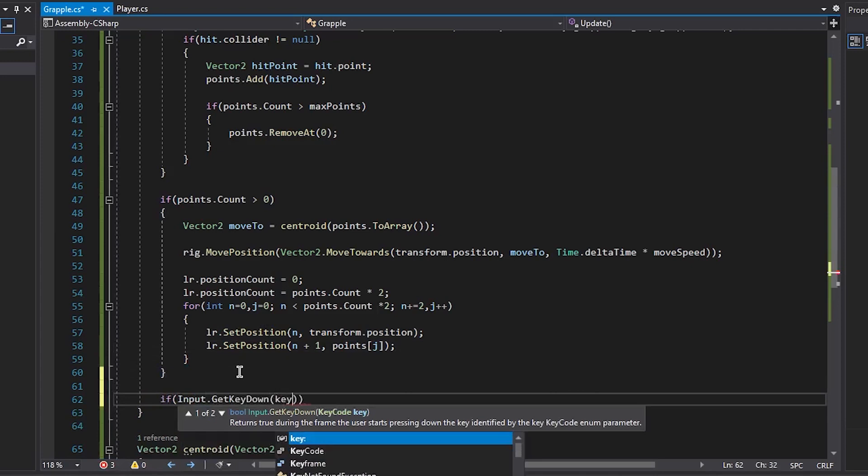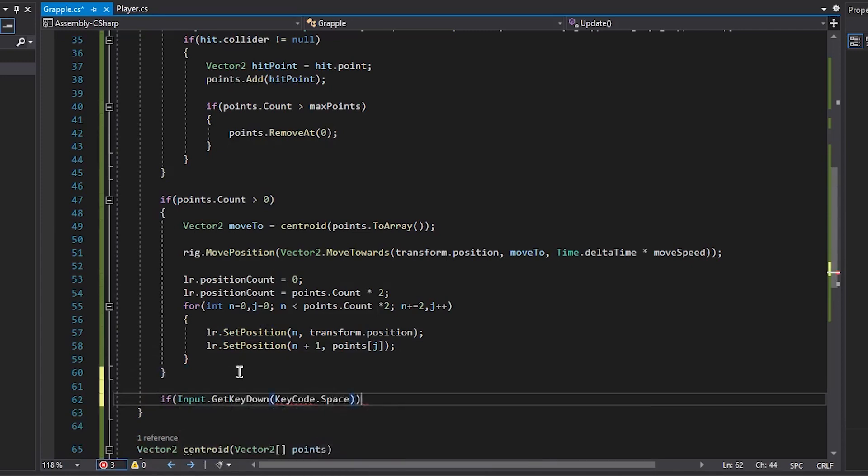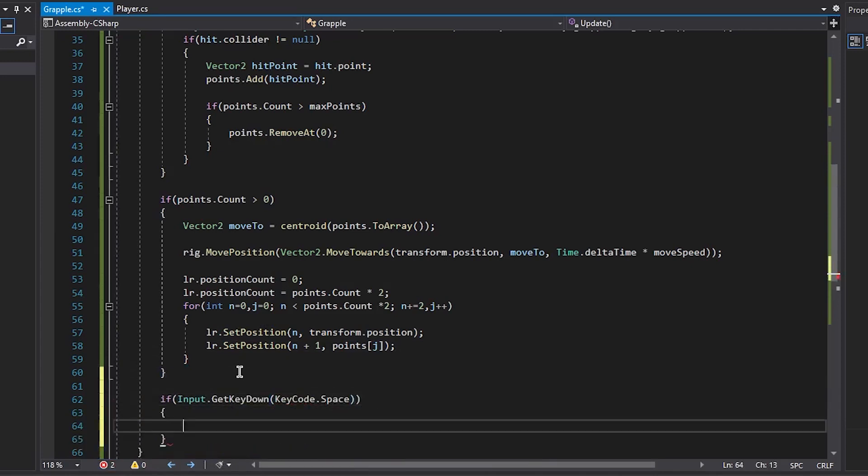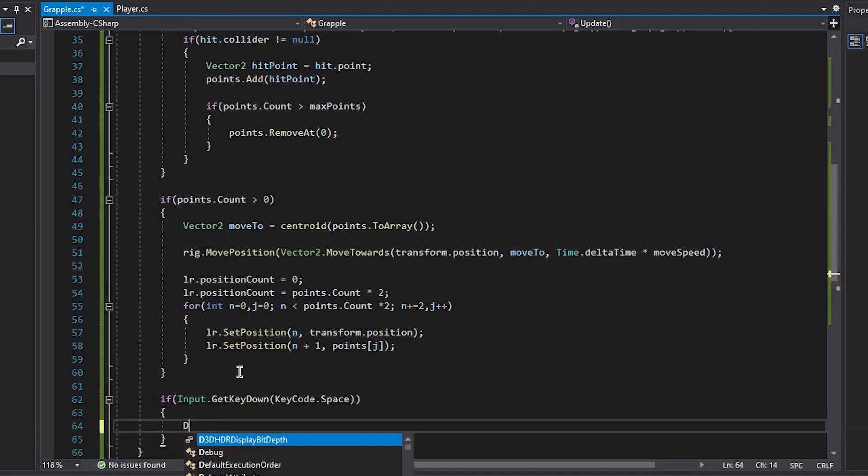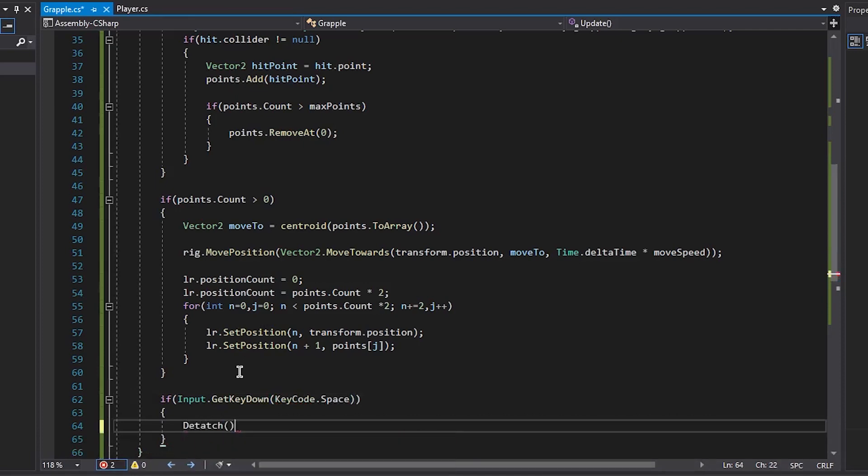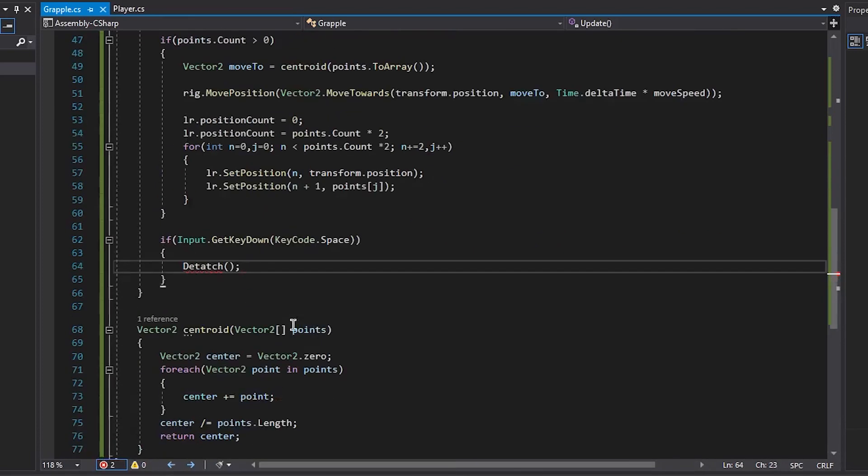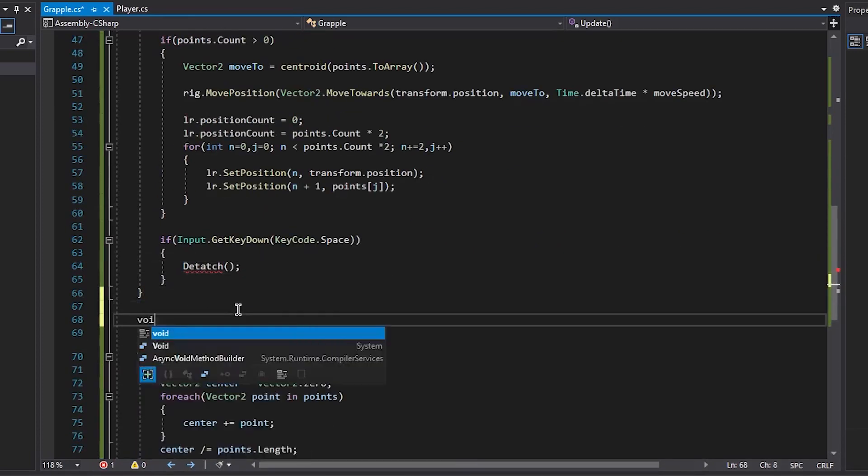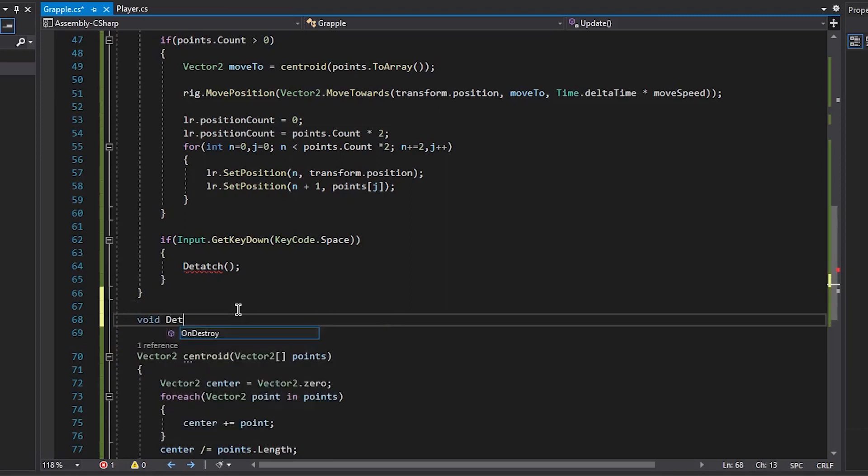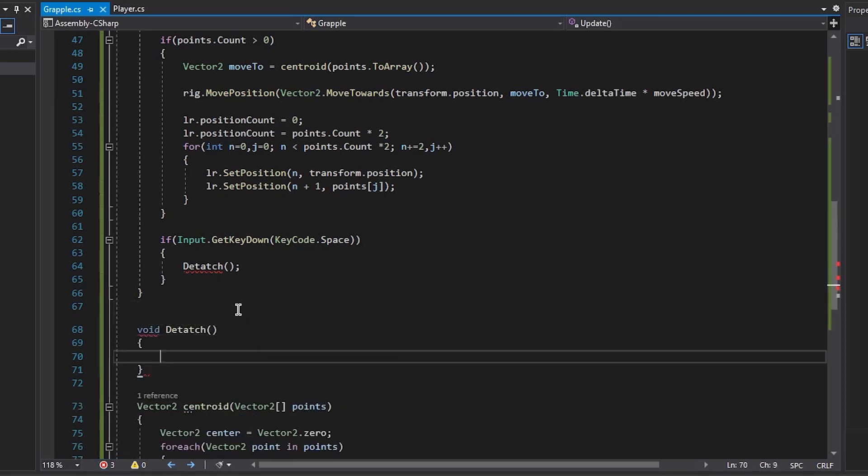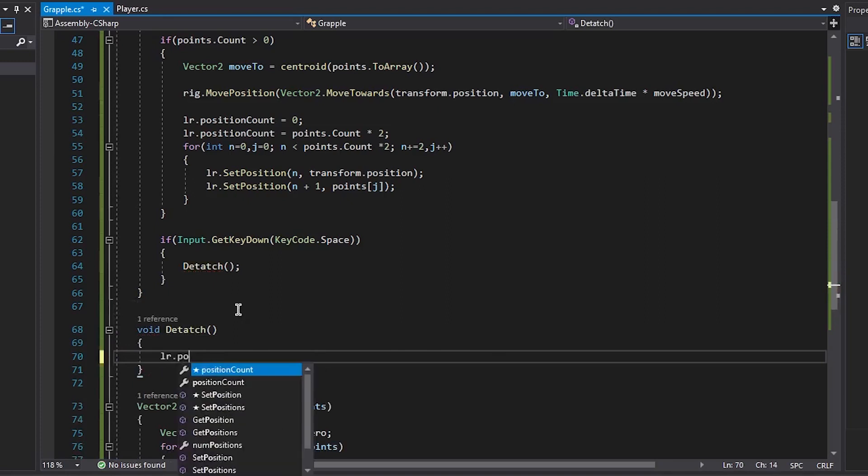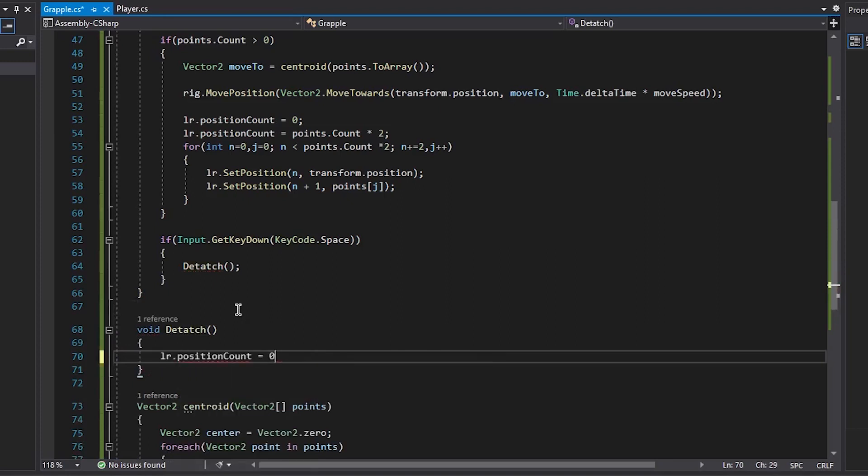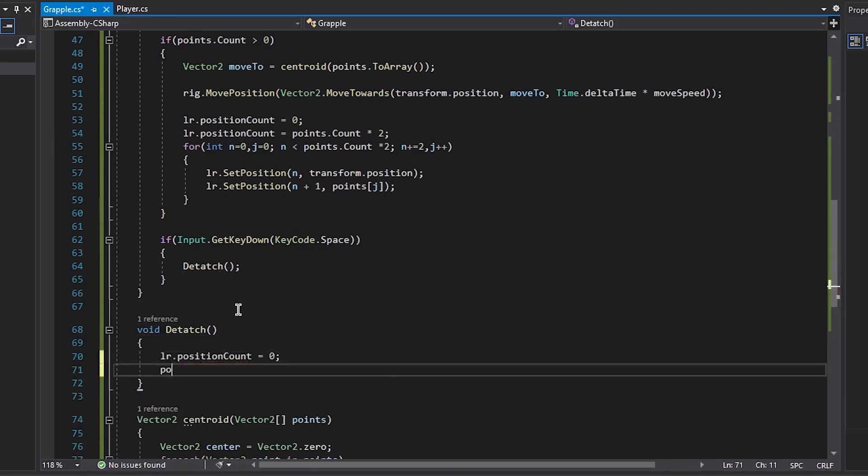And then we want to see input to get key down, keycode.space, and we want to create a void called detach, so this will remove all the lines and allow us to move freely again. We want to create a void detach and then set our line renderer.positionCount back to zero again, so clear the line, and then clear our points as well.